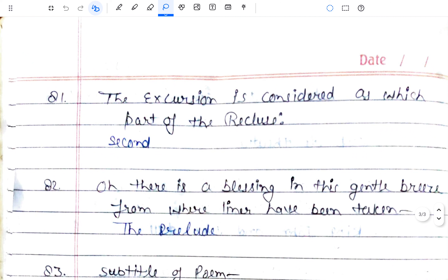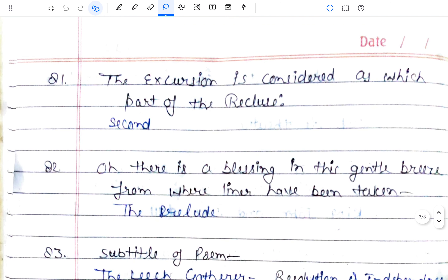The Excursion is considered which part of The Recluse? Wordsworth planned to write a great philosophical poem called 'The Recluse', but he could never finish it — it remained unfinished. Its first book became 'The Prelude'. The Excursion is considered the second part of The Recluse. The third part, meant to be The Recluse proper, always remained unfinished.